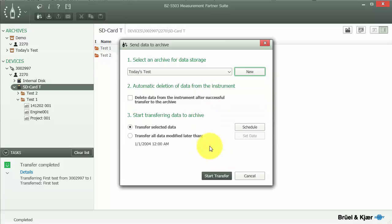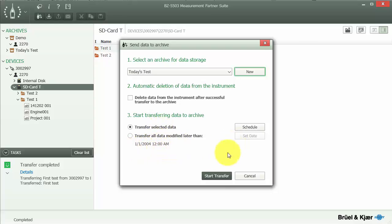We can choose whether to transfer just the selected data, or transfer any data that has been modified after a certain date and time.